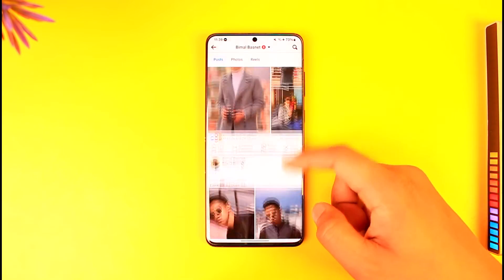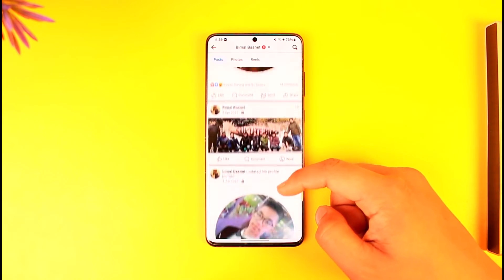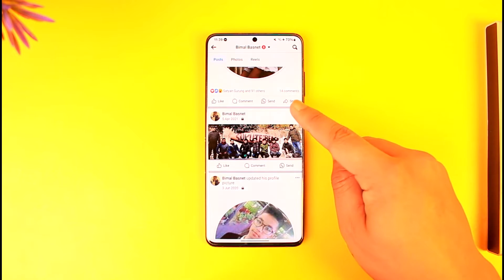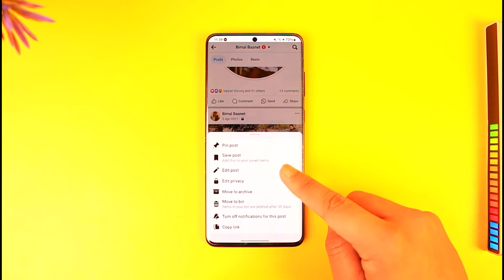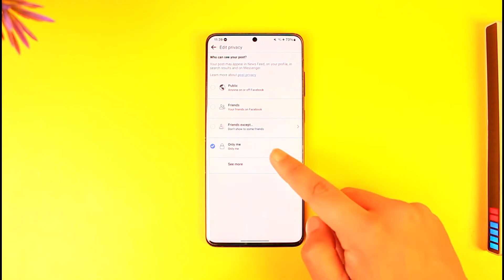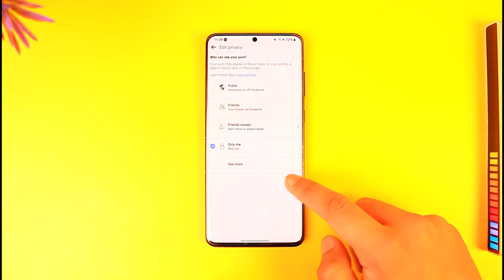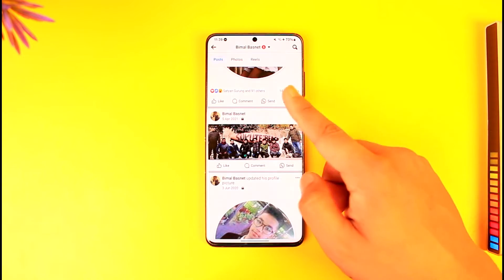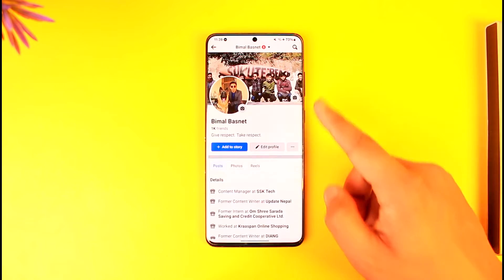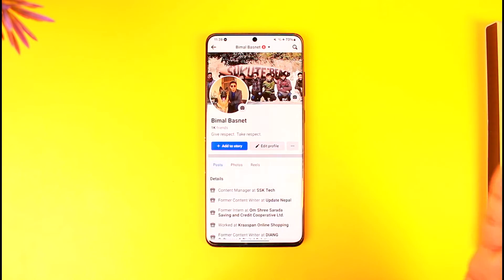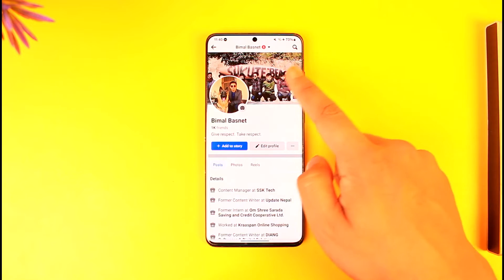Here you can see — in my case I've already made it private. Tap the three-dots option, tap on 'Edit Privacy', set this to 'Only Me', and in the timeline only you'll be able to see it. But from your profile, everyone else will still be able to see it.